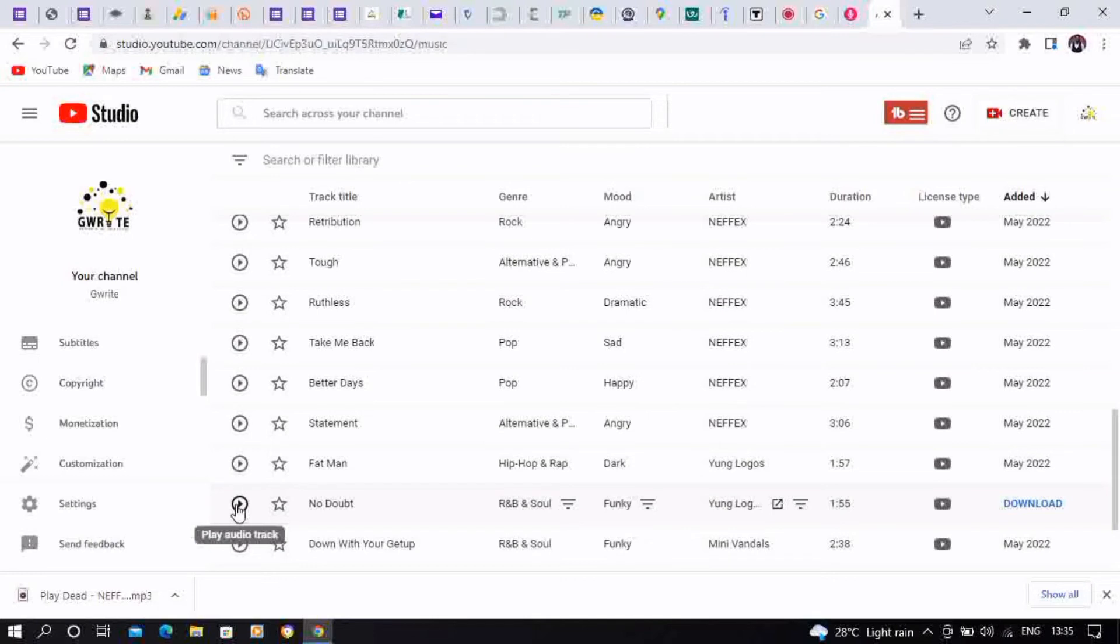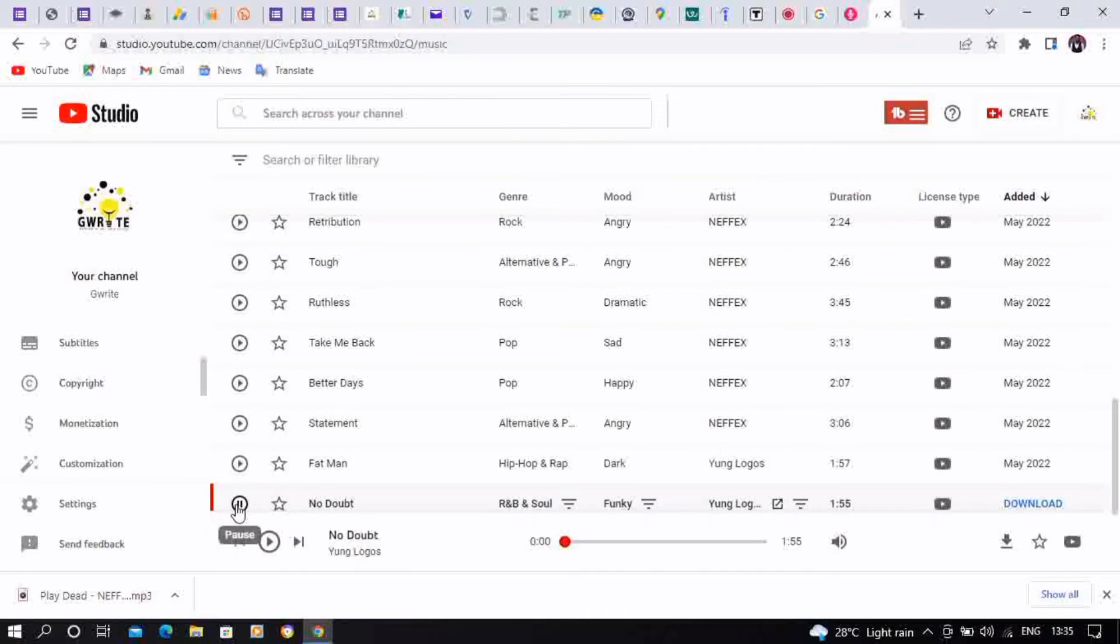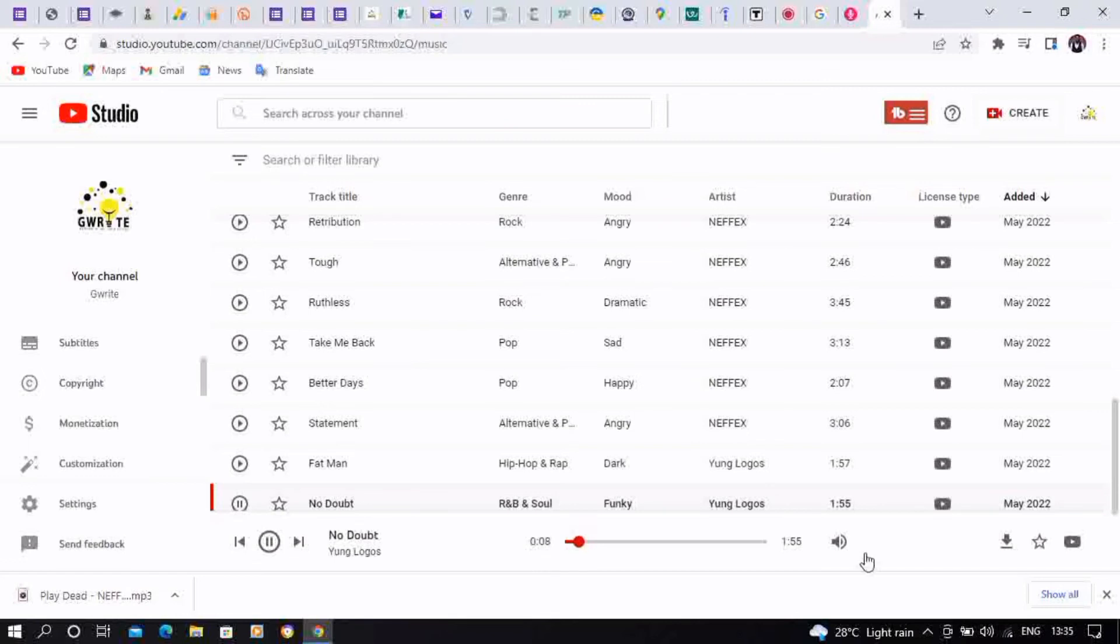To listen to the soundtrack. Okay, so after that you're going to hover at the bottom right corner, you're gonna see the download button. Okay, so that's it. You're going to click on download and that's just it.